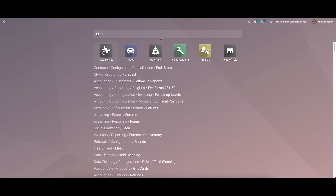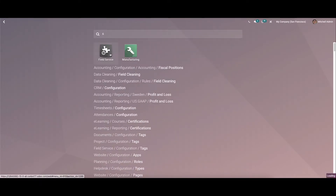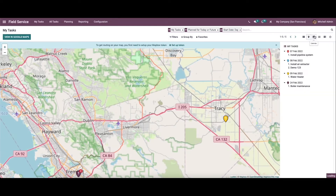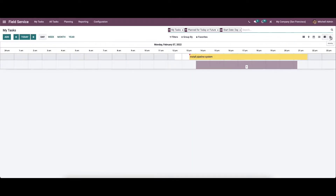So we can go to the module. Here in the dashboard window, we can see or view all the created tasks in Kanban view. Not only in the Kanban view, it is also possible to view according to map view, calendar view, list view, Gantt view, and also in the activity view.